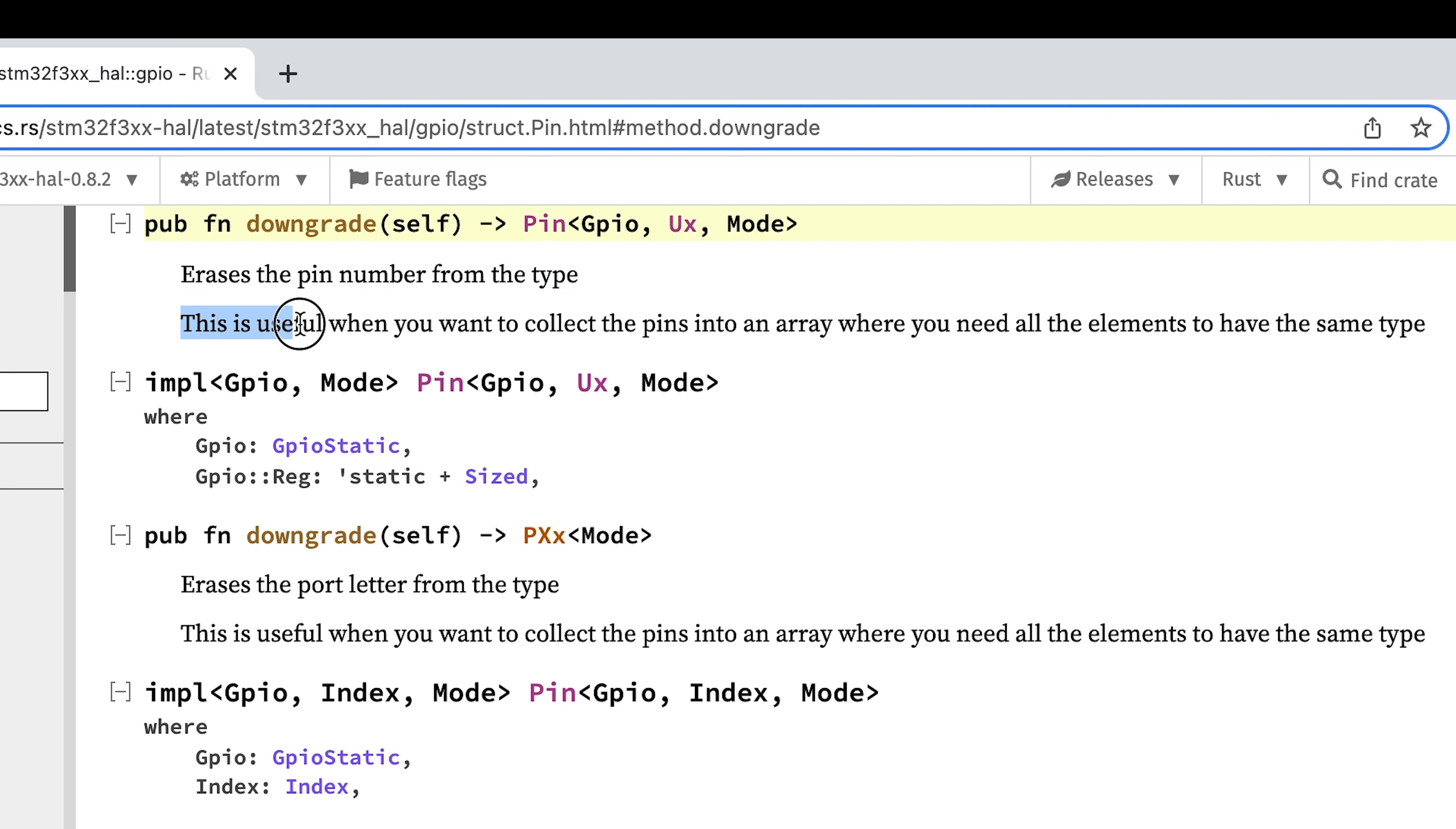So you don't need to make sure that they are the same number type, but you can just combine them together as the same element type.